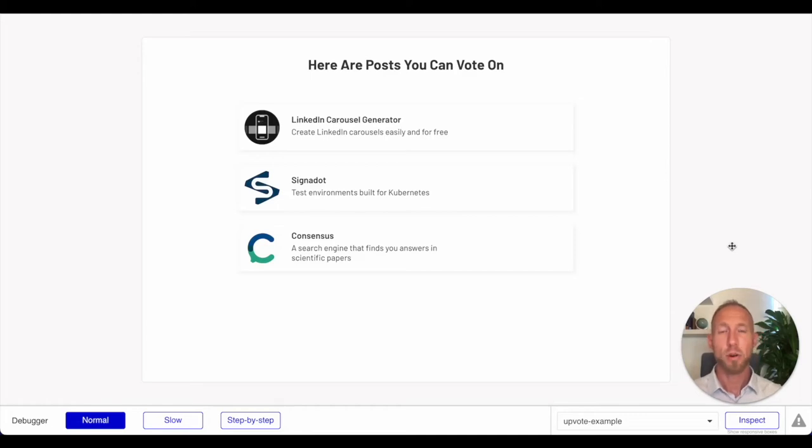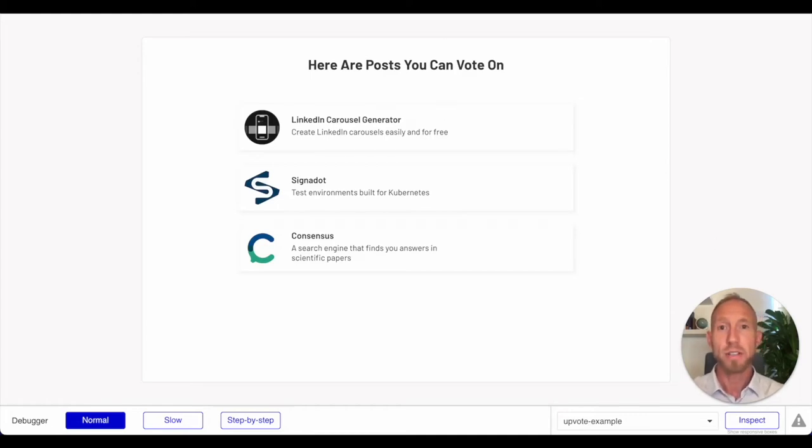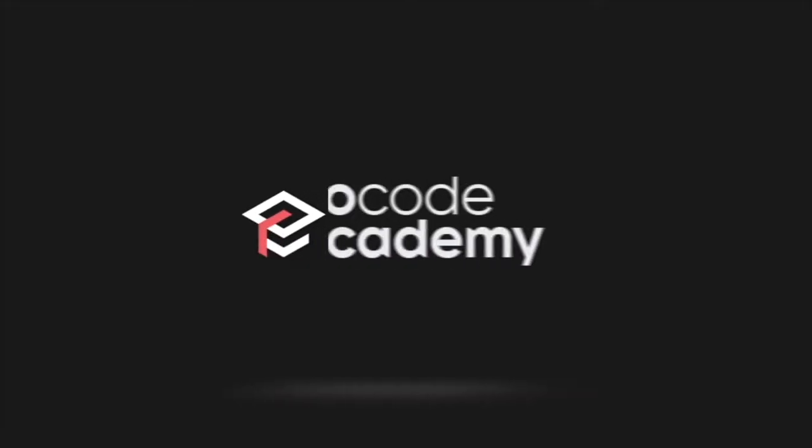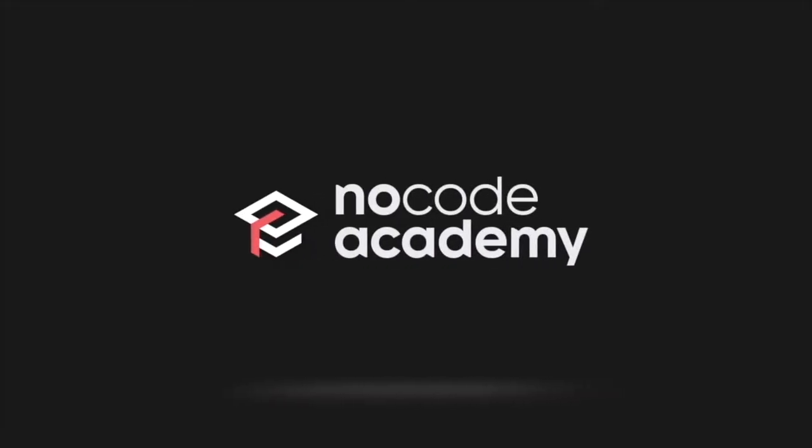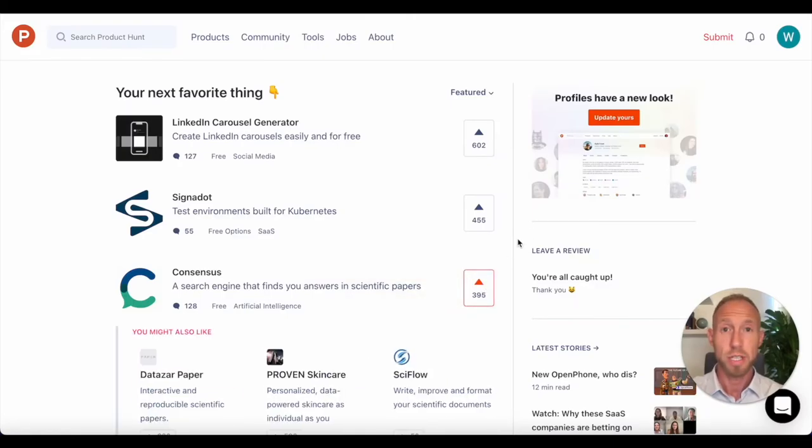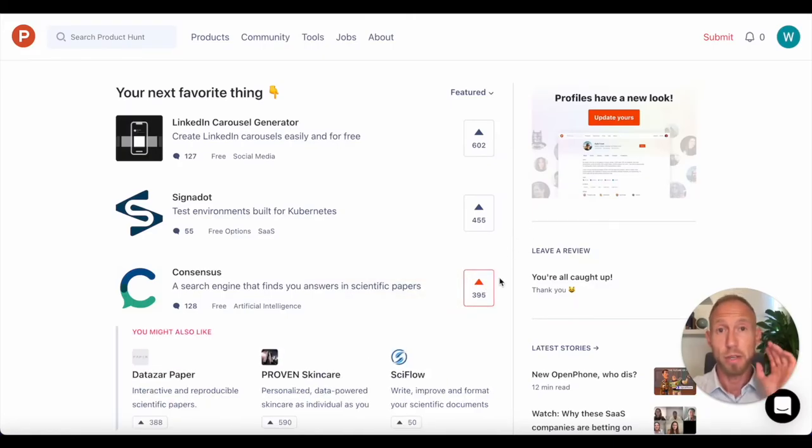Hey and welcome to this video where we're going to look at building an upvoting feature much like the very popular one on producthunt.com. Let's take a look at how that functions and we'll see the functionality that we're going to build in this video.